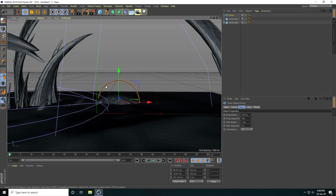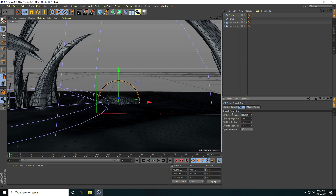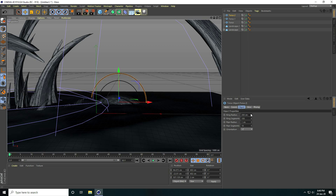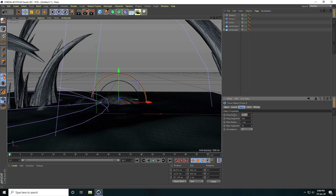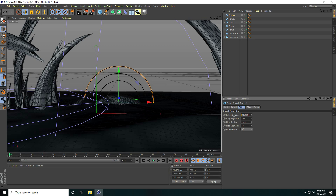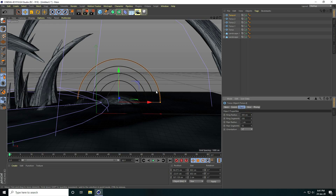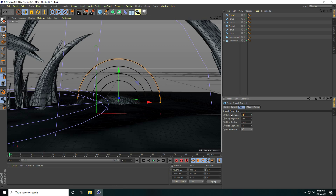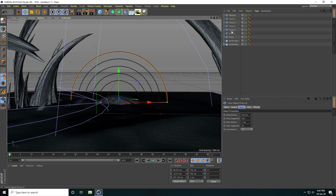Copy the torus with Ctrl+C and Ctrl+V, set ring radius to 200. Copy again: ring radius 250, then 300, then 350.